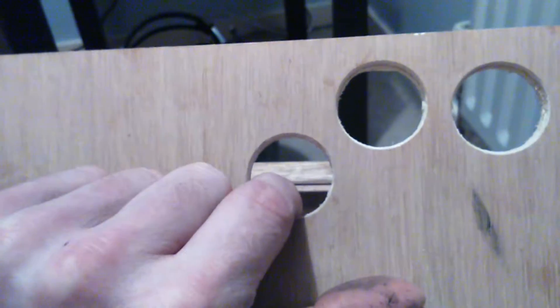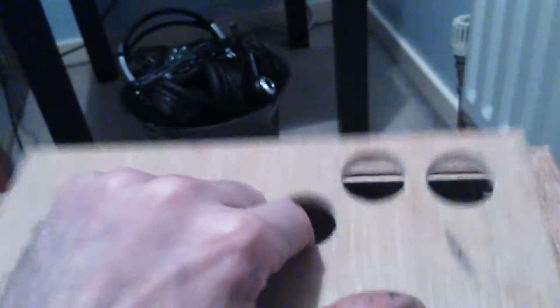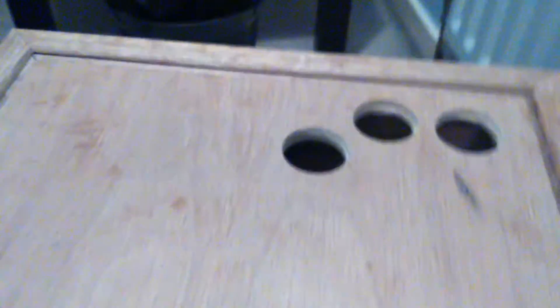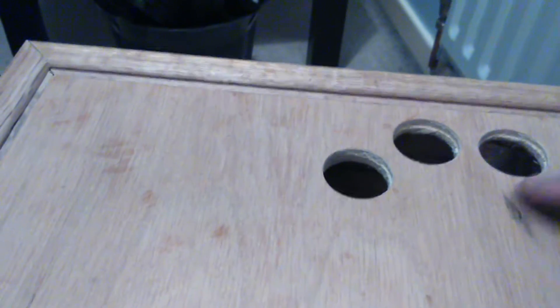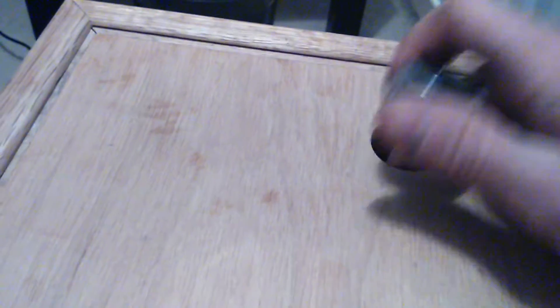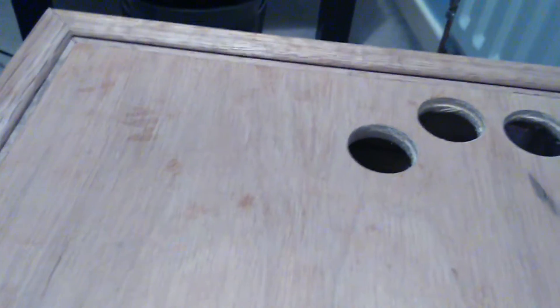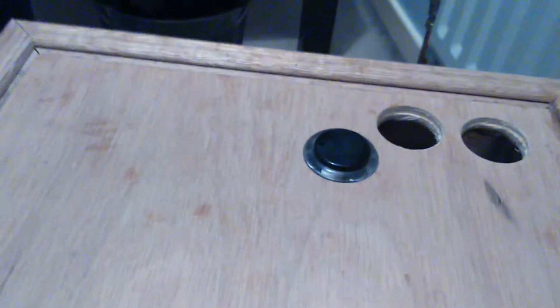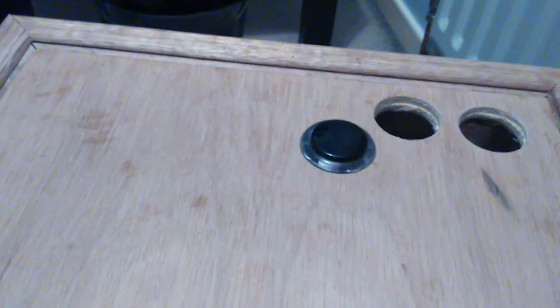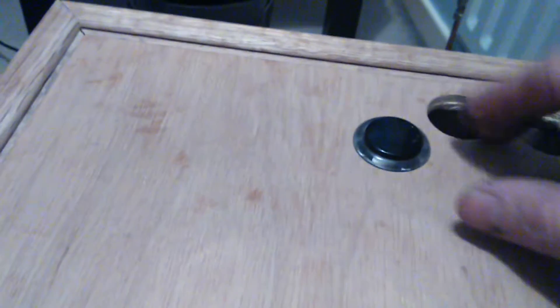So I've cut some holes for some 30mm Sanwa buttons. Now a lot of people on the forums are saying that you can't use 30mm Sanwa buttons on solid timber based control panels. Well, I think that's an absolute load of rubbish because if you cut yourself a 30mm hole, you'll find they slot in quite nicely.